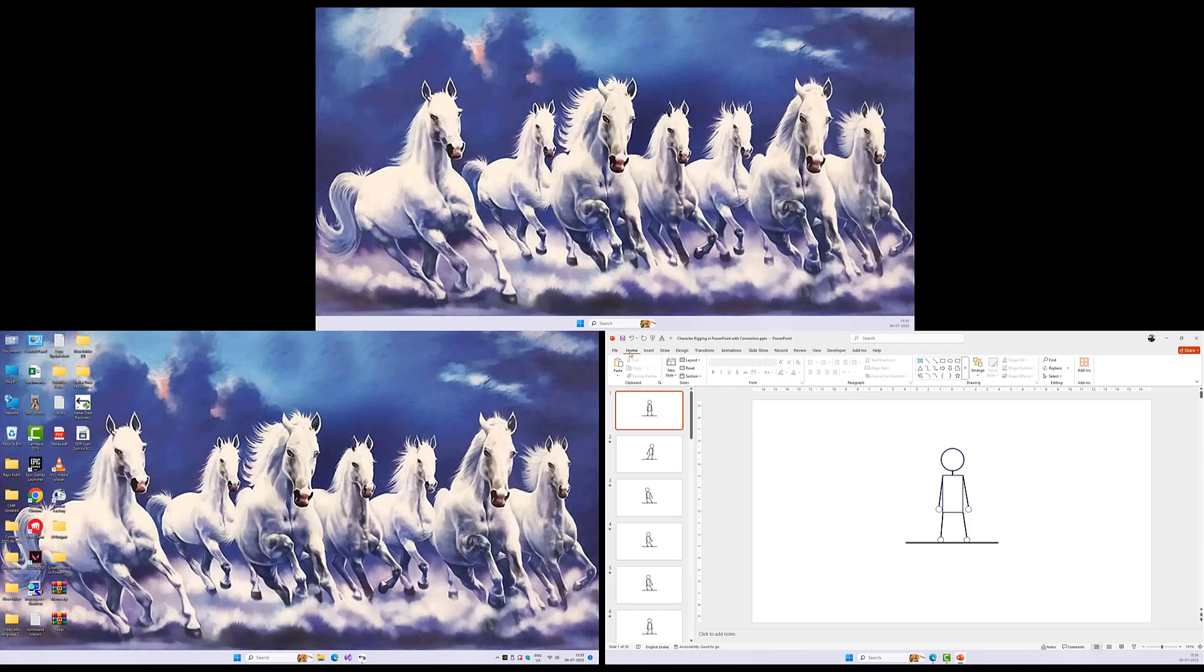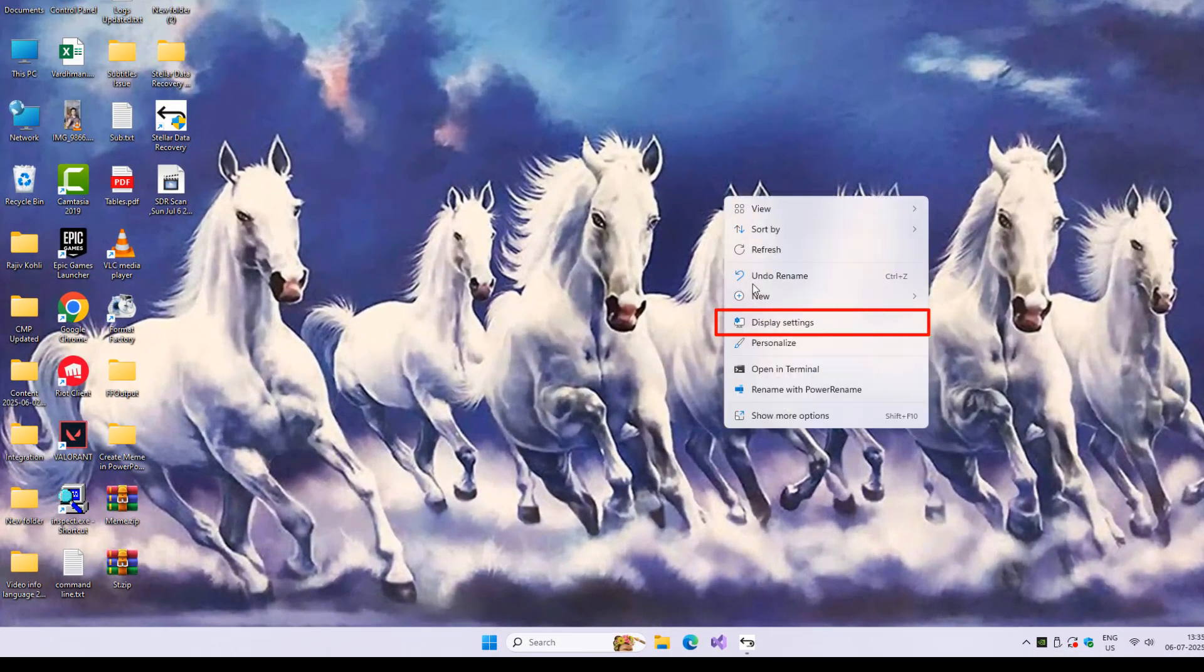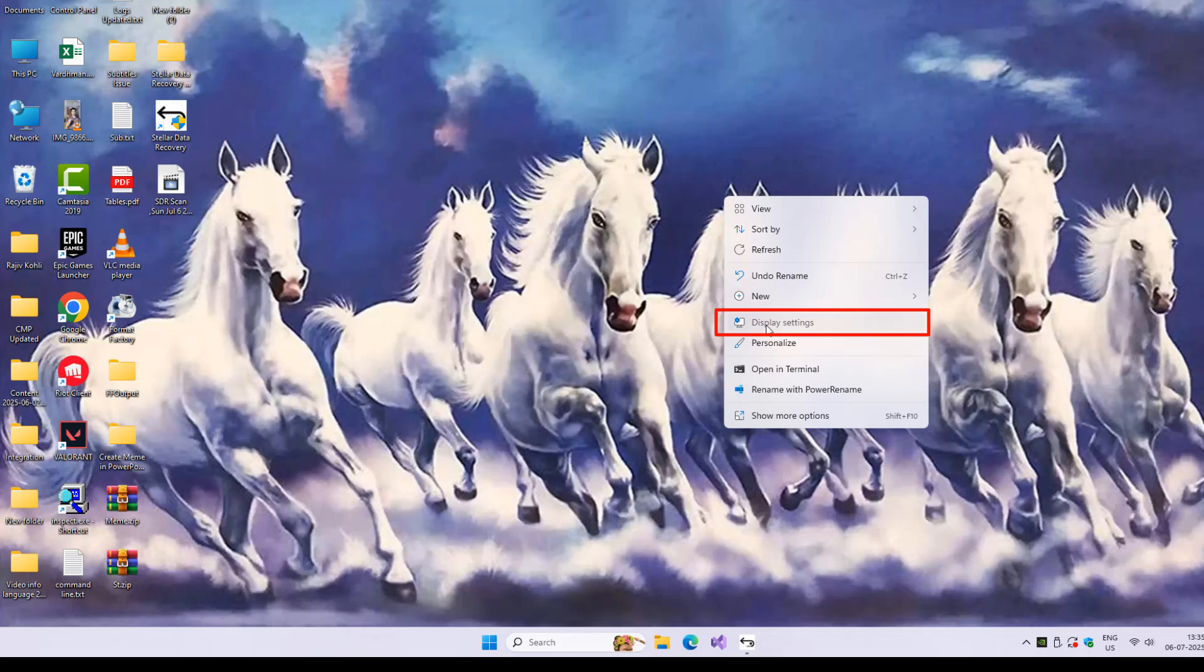To use Presenter View, you'll need at least two monitors connected to your computer. For example, your laptop screen and a projector or external display. As you can see here, I have three monitors connected to my system. Once they're connected, go to your desktop, right-click on an empty area, and choose Display Settings.